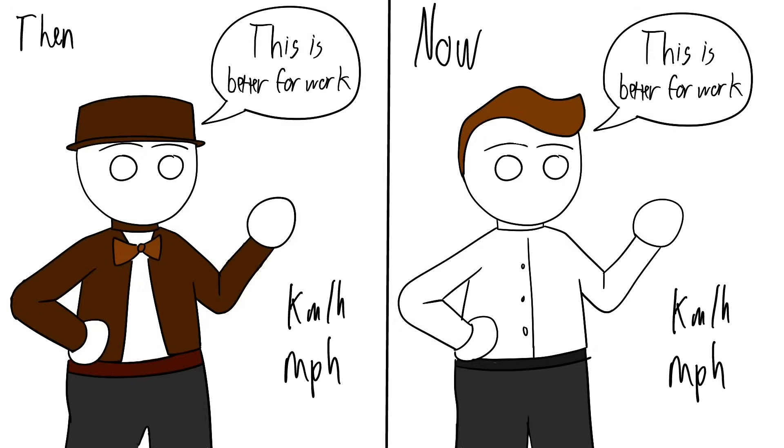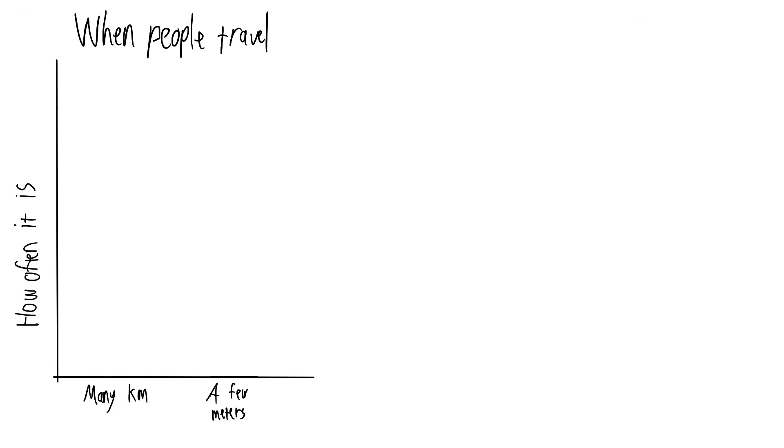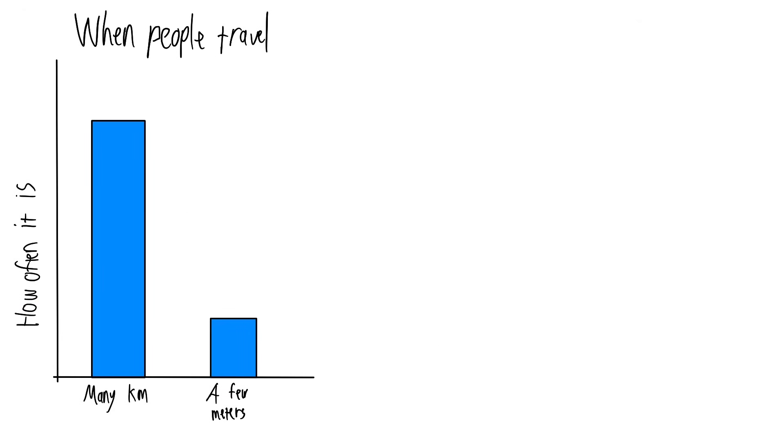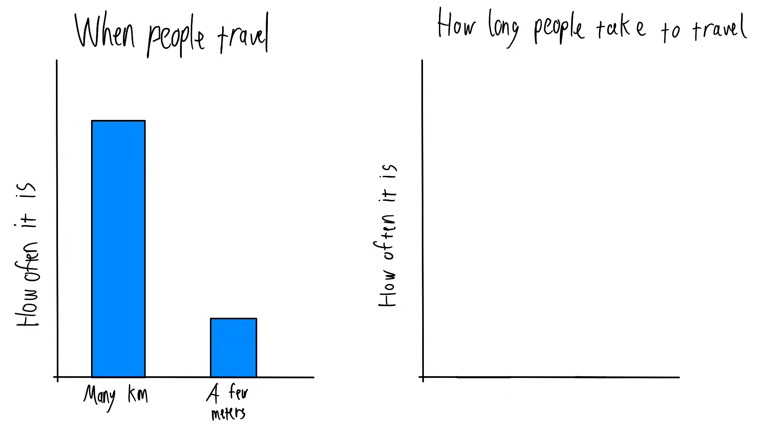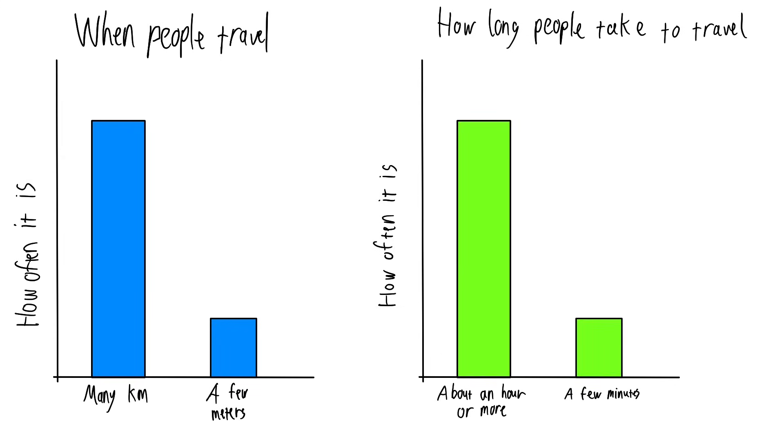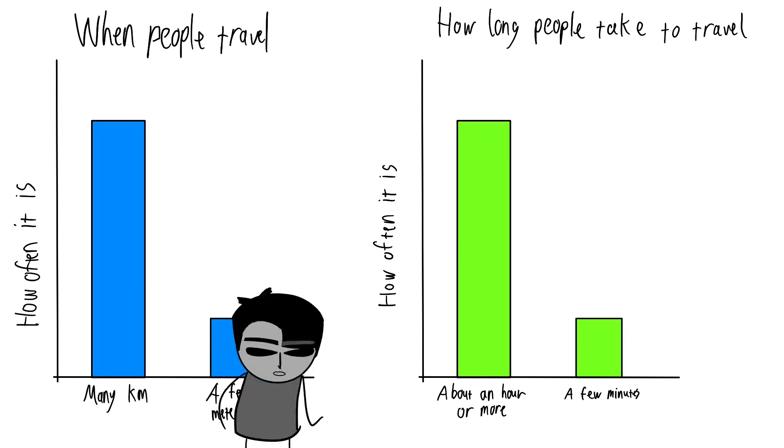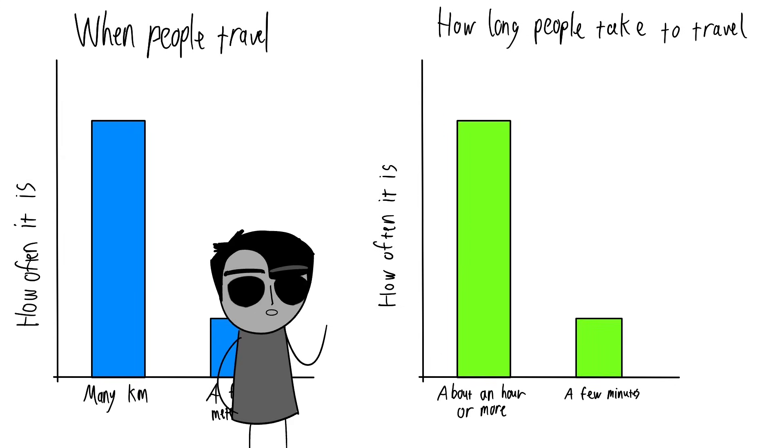This still applies to people today, because they're used to their travel distances being multiple kilometers long, and their travel time being at least somewhere under an hour long. Well, most trips are usually minutes long anyway.